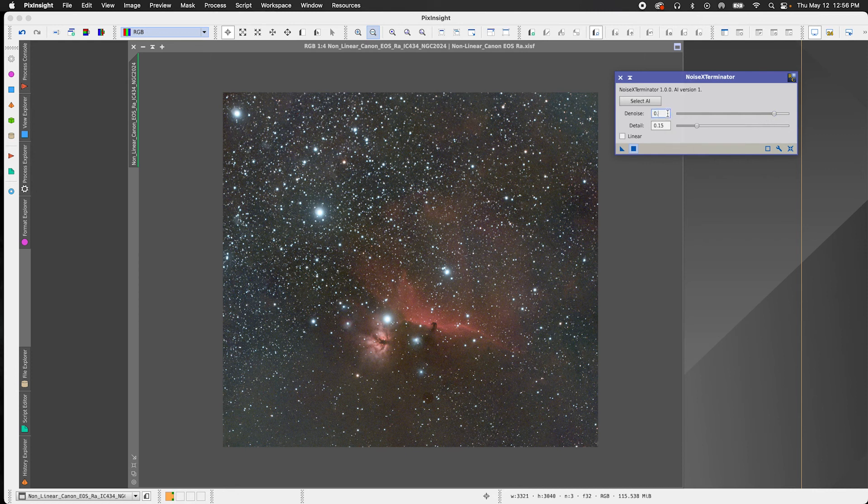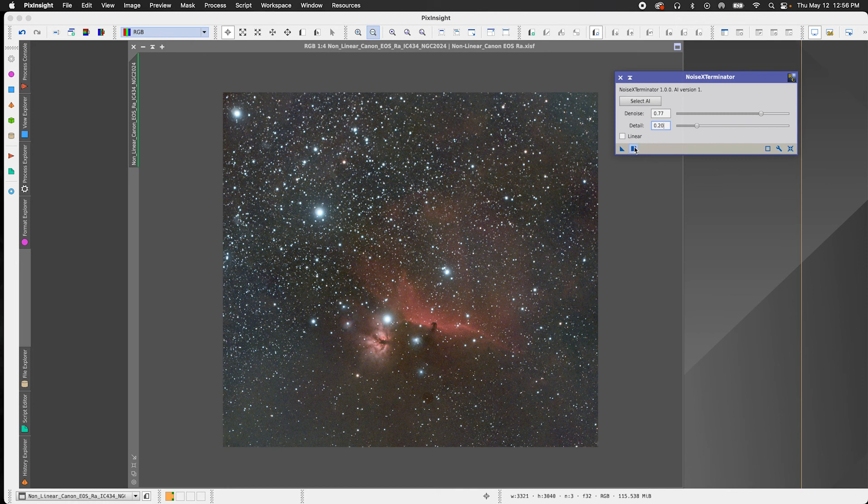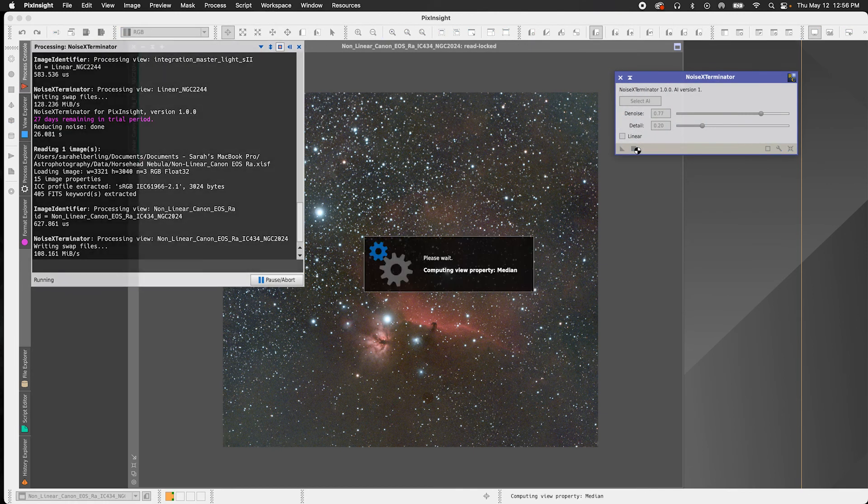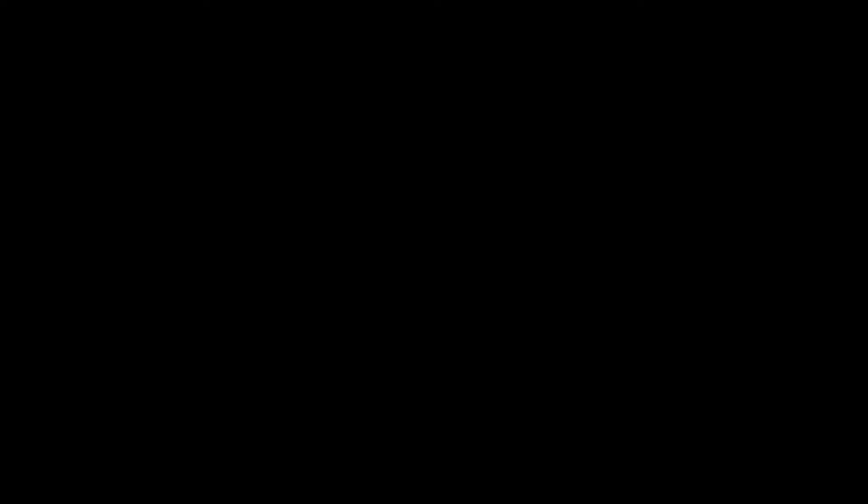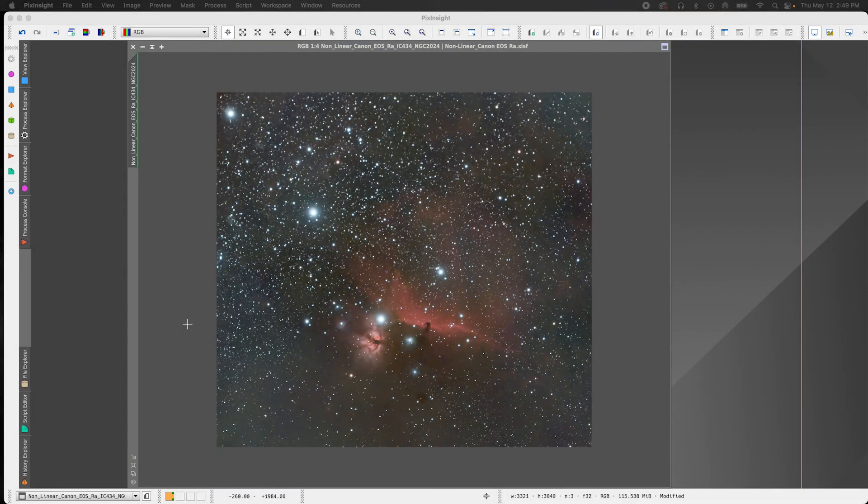So I'm going to reduce the denoise just a bit. So when you're reducing it, you're just reducing the strength. So I'm going to go down to 0.77 and then I'm going to increase the detail by 0.5 to go to 0.20. Let's just apply that and see how it goes.